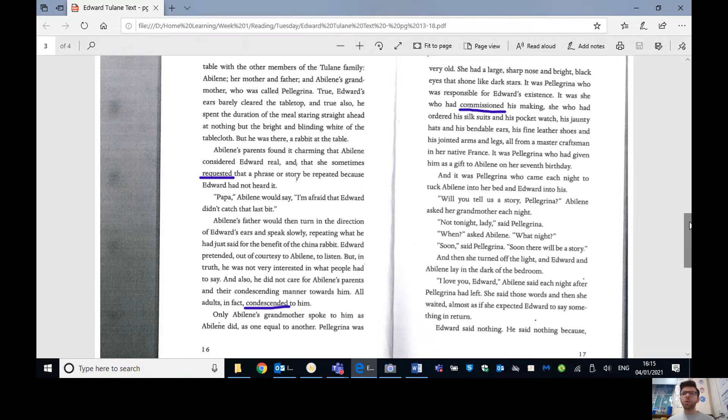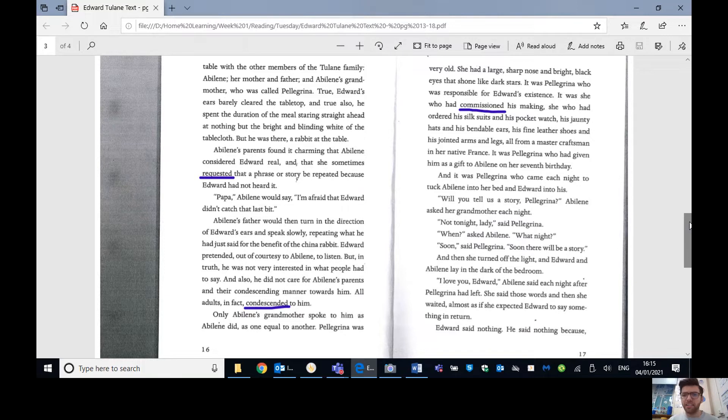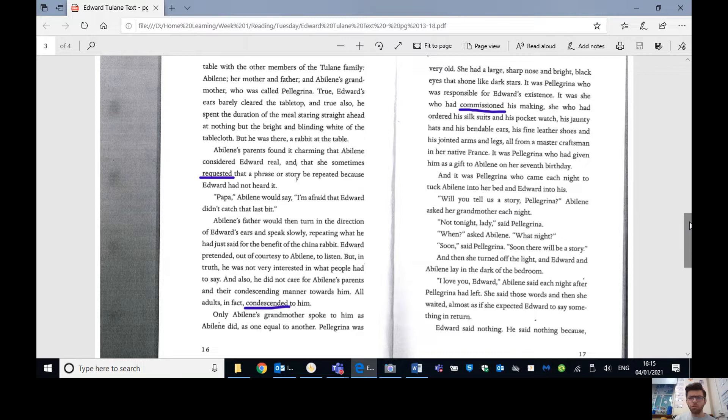Edward pretended out of courtesy to Abilene to listen, but in truth, he was not very interested in what people had to say, and also he did not care for Abilene's parents and their condescending manner towards him. All adults, in fact, condescended to him, so they talked down to him. They didn't really treat him like one of the family. Only Abilene's grandmother spoke to him as Abilene did, and as one equal to one another. Pellegrina was very old. She had a large, sharp nose and bright black eyes that shone like stars.